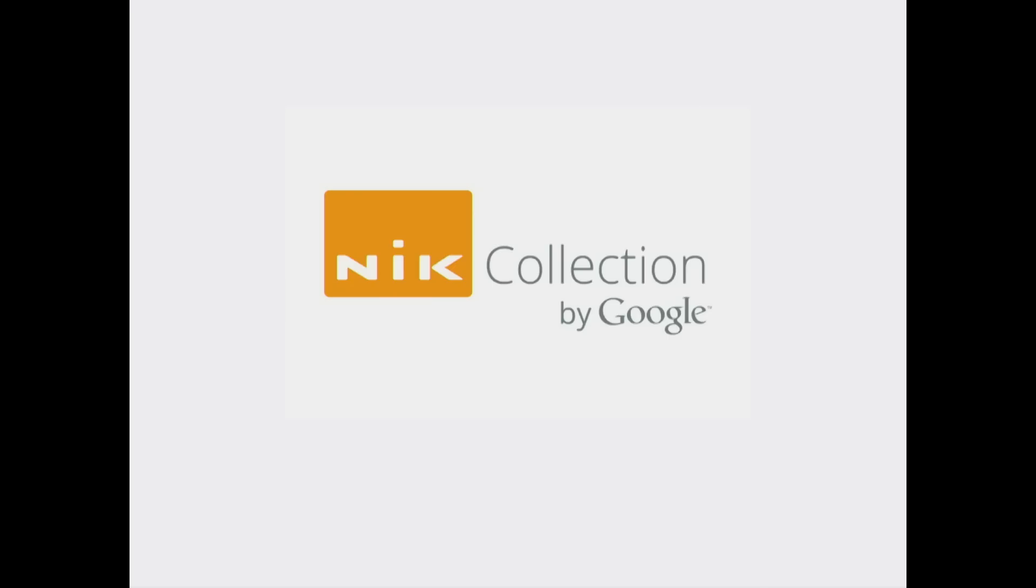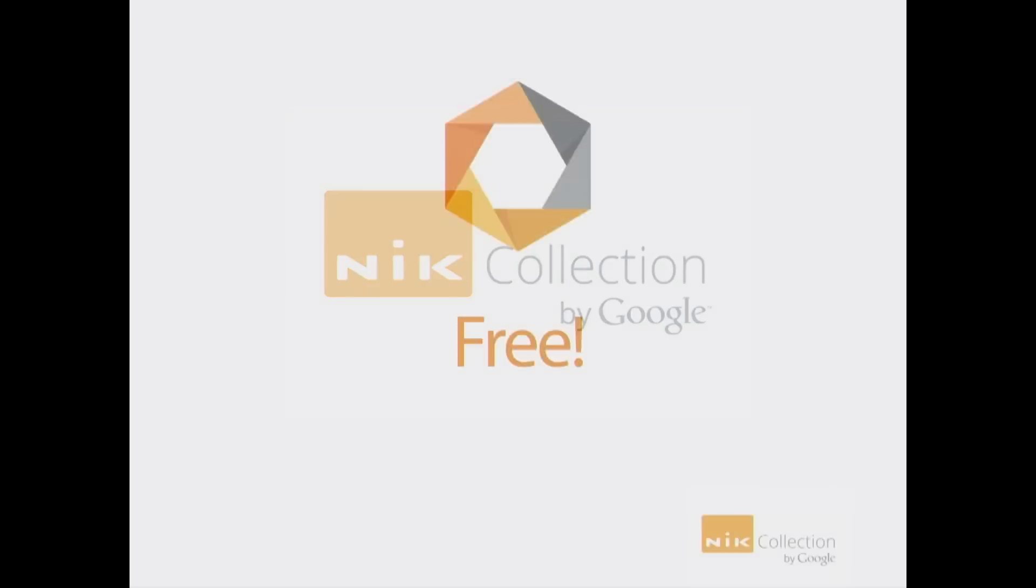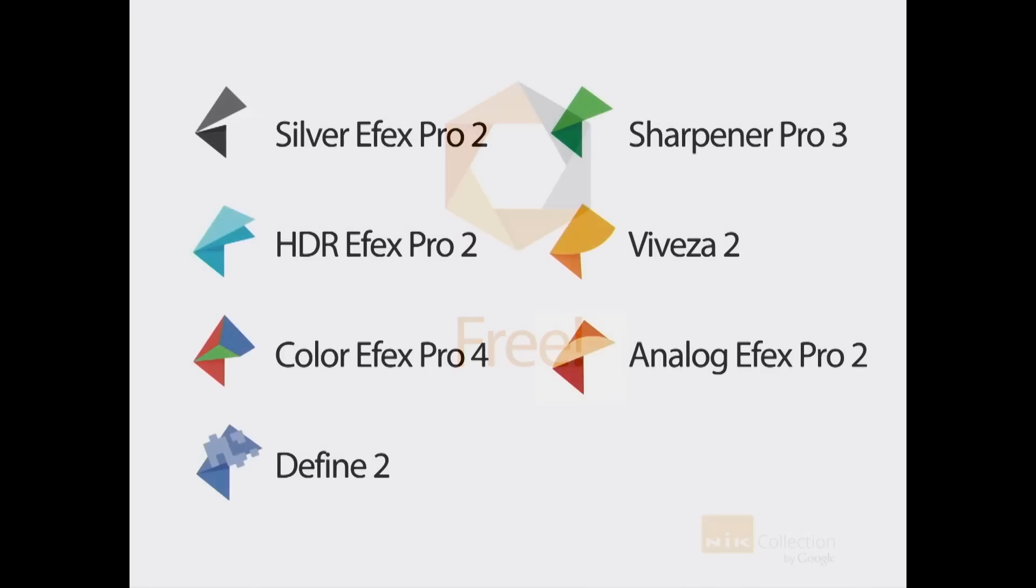Hi everybody, Scott Kelby here. You already heard the news, Google made the Nik Collection for free and I just finished making a class on teaching you how to use it. Here's a quick little tutorial from my class.